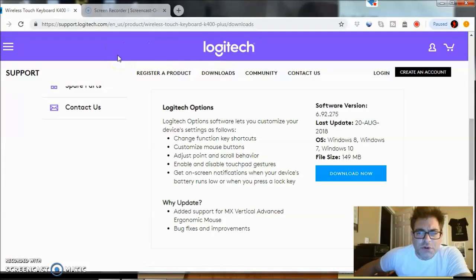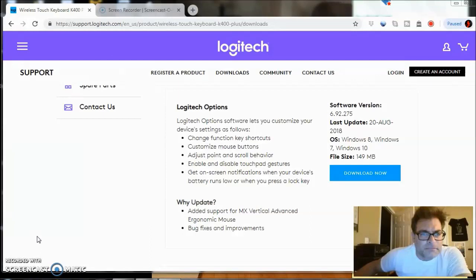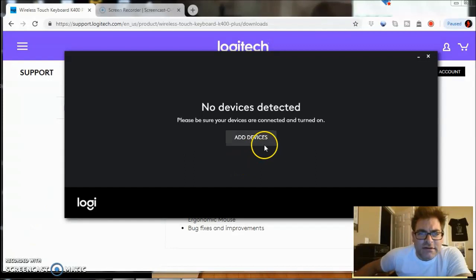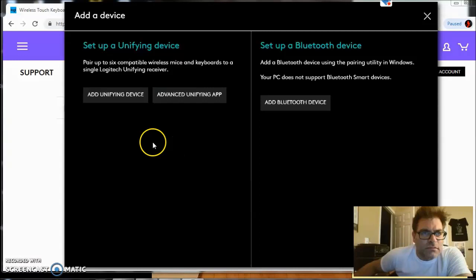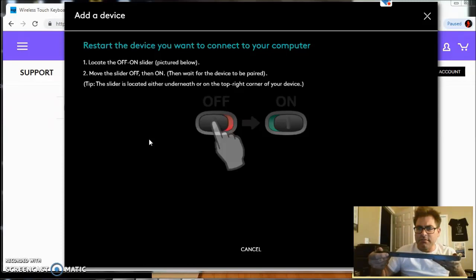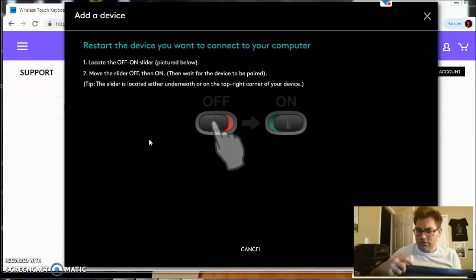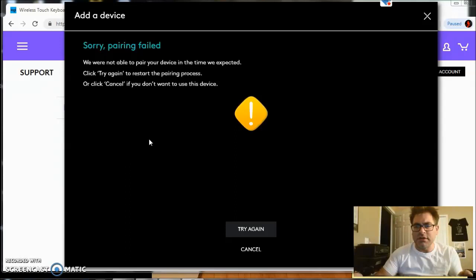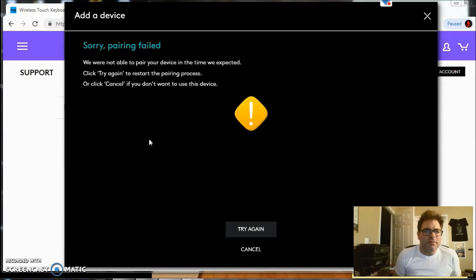I'm going to go over to here, click on it, no devices detected. Please be sure to add devices, add unifying devices. Restart the device you want to connect to your computer. So I've got it right in front of me here, I'm going to press it off. And you'll notice it by the red. And then clicking back, it's going to be green. Hard to see here, but now it says sorry pairing failed, we're not able to pair your device.